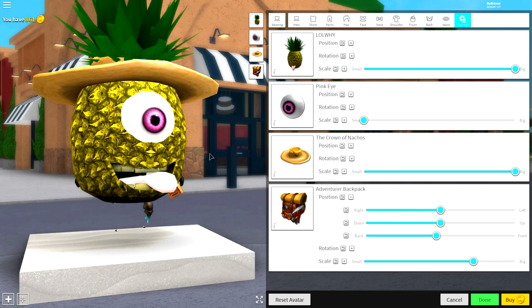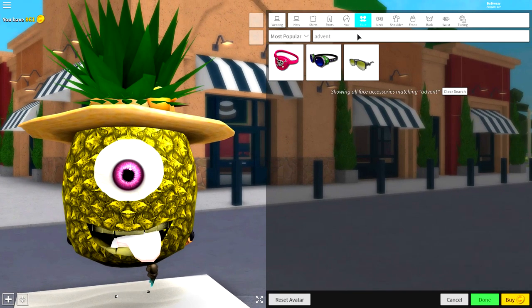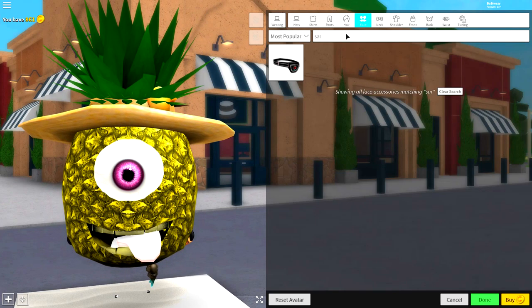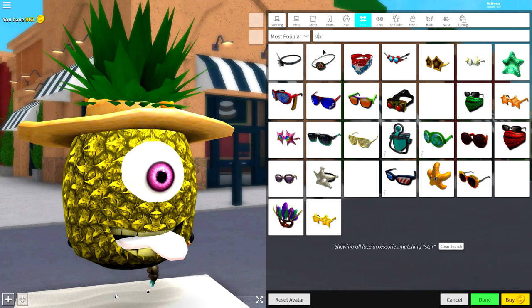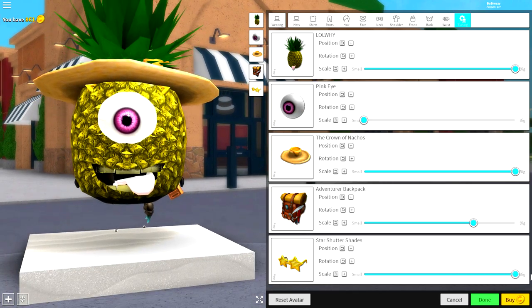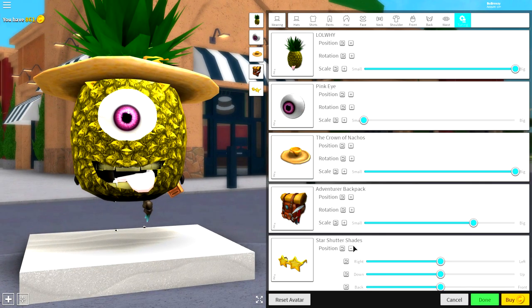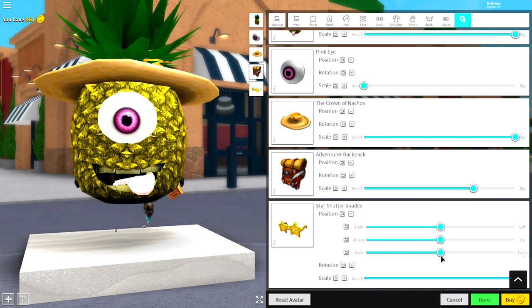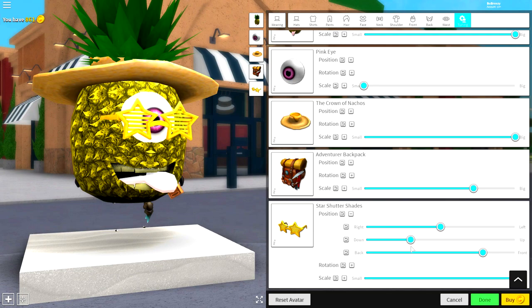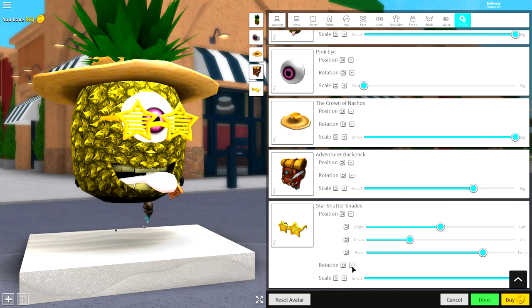Come to the face selection and simply up here just search 'star' with a T in it like that, and equip these Star Shades here. Make them bigger and bring them to the front, and then basically what you want to do is when they're at the front, bring them down to about there.